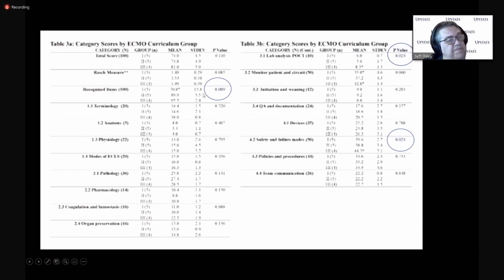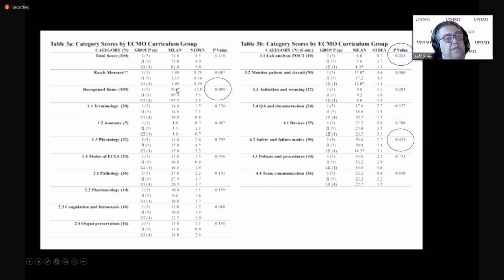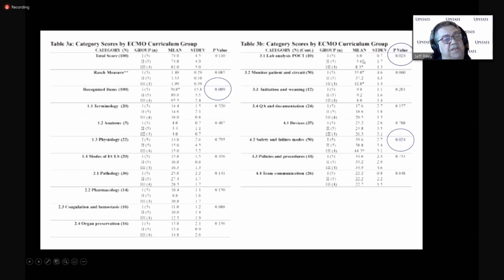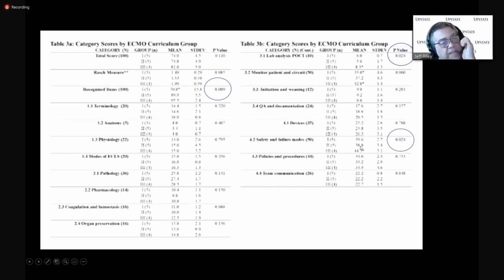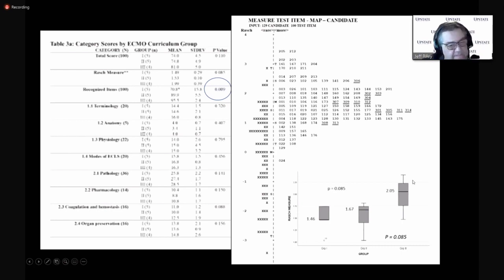And when we looked and drilled down on where the differences were in these three groups of how perfusionists are prepared, we found differences in recognized items. The ones in the capstone actually. I'm sorry, the ones from the program that didn't have a capstone and didn't have clinical rotations specifically to ECMO recognized fewer items. Again, here's our lab analysis coming back. It seems like the folks in group three did better on the lab analysis and point of care testing section. And then finally, the scores were higher in the capstone group for safety and failure modes.